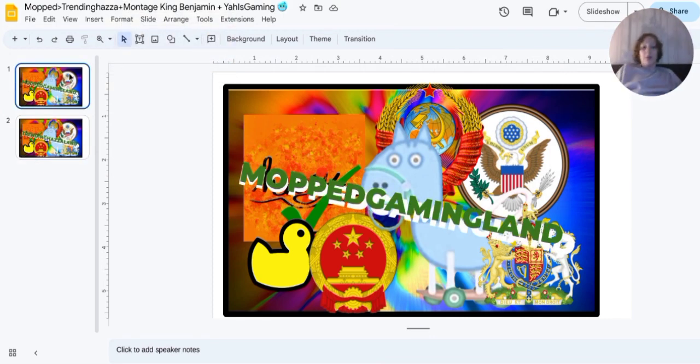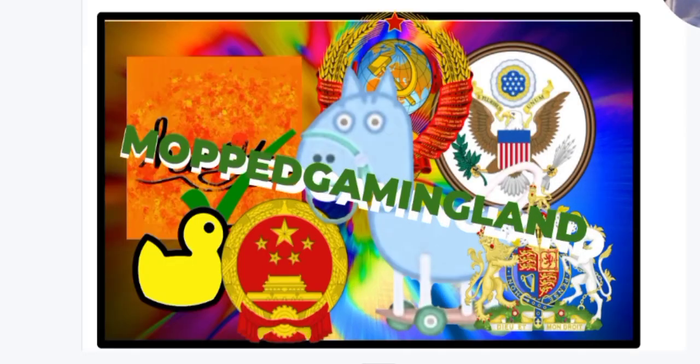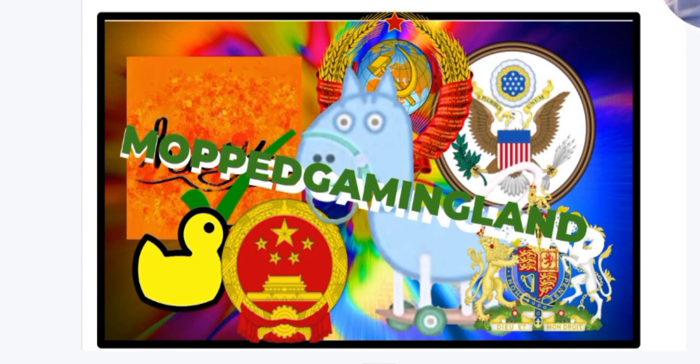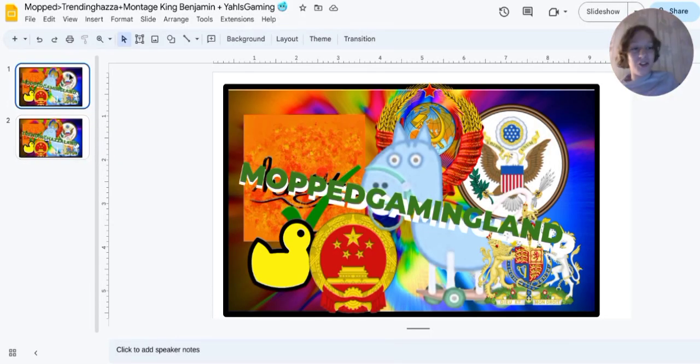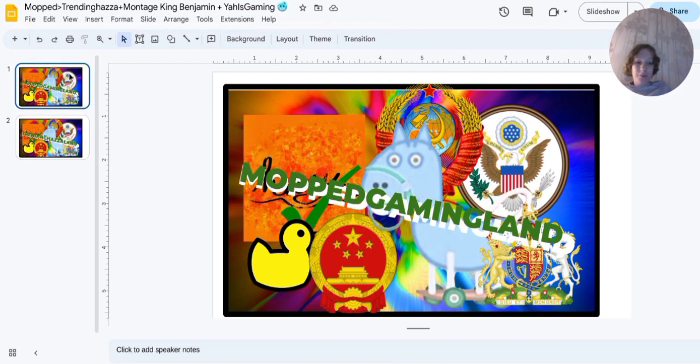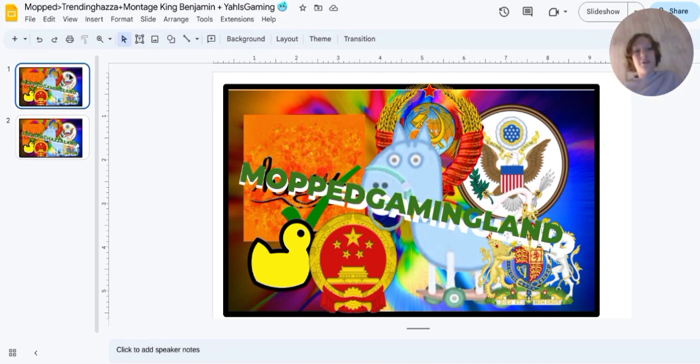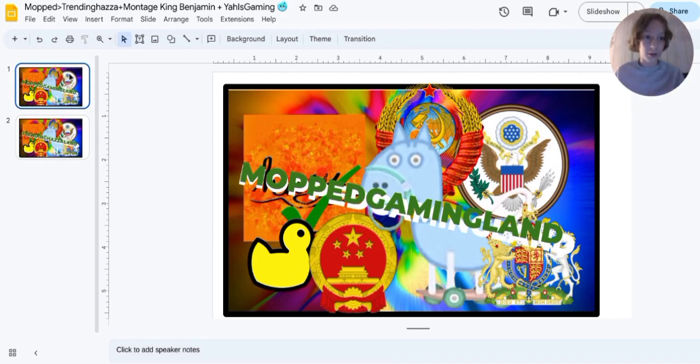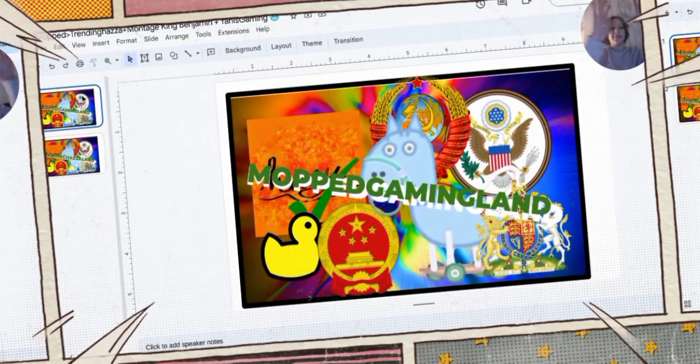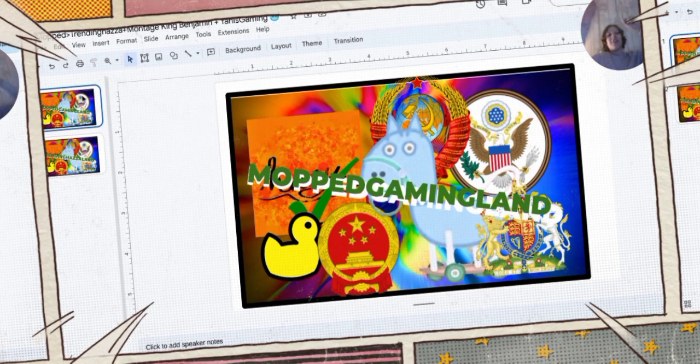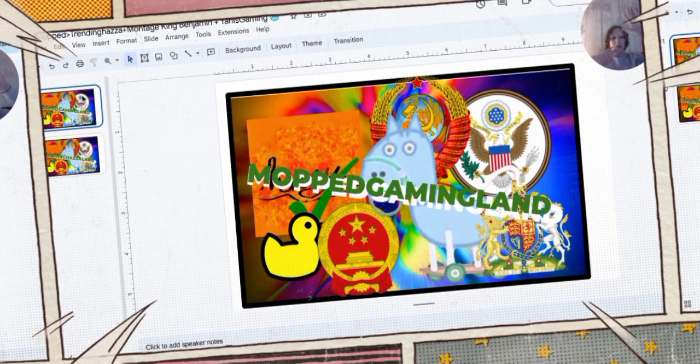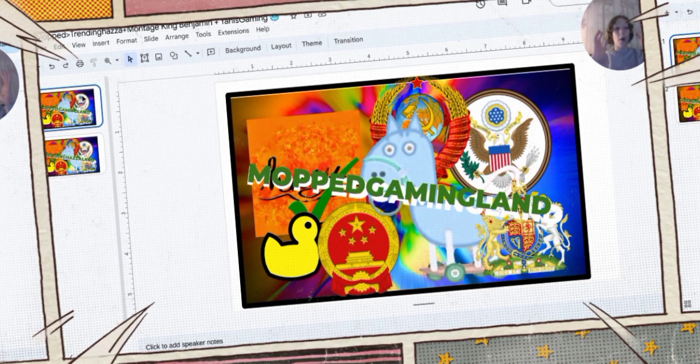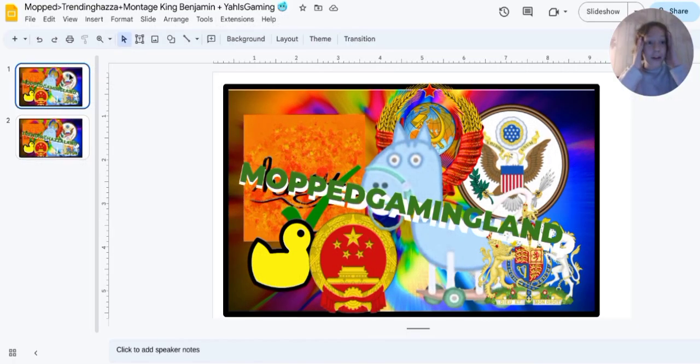If I switch back to it - the flag of Mocked Gaming Land, the worst flag in the entire world. I hope you enjoyed. And now you've got to, by law you know what you have to do - like, subscribe, and I'll see you in the next one. Mocked Gaming Land, I'll see you in the next one.